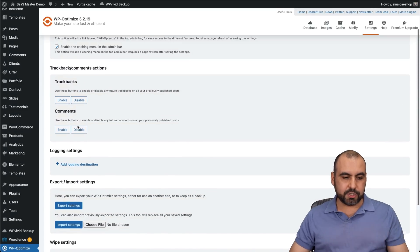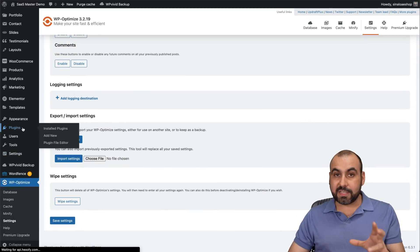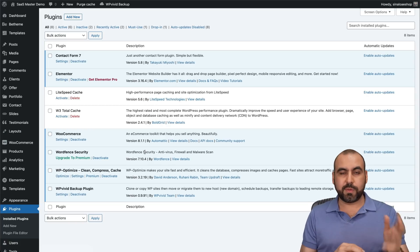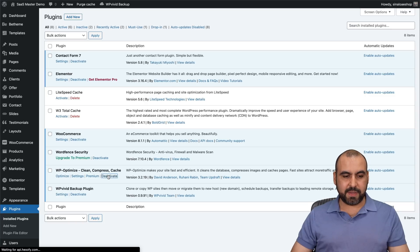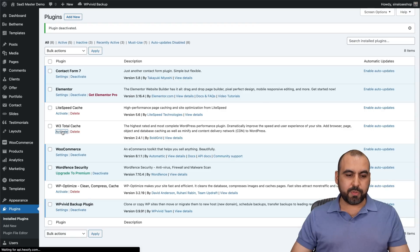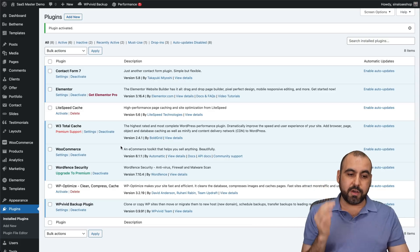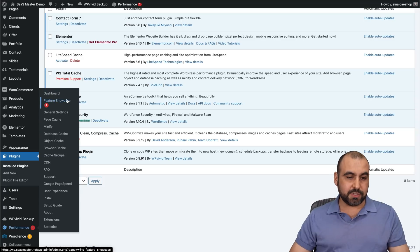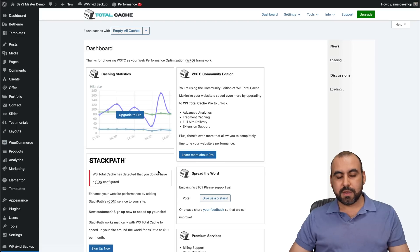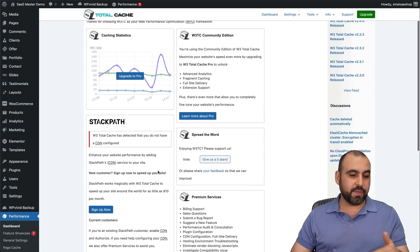WP Optimize has fewer cache-focused options compared to LiteSpeed Cache, but it gets the job done. You do get those extra features for image optimization and database tools. So that's WP Optimize — let's deactivate it. The last one is W3 Total Cache, which is one of the most loved plugins when it comes to focusing solely on cache files, but it is the least user friendly of the three. You get a dashboard to start with, and most features are available on the free plan.